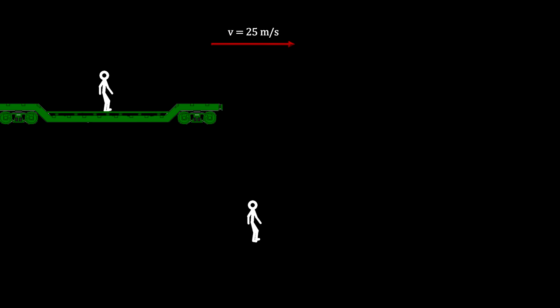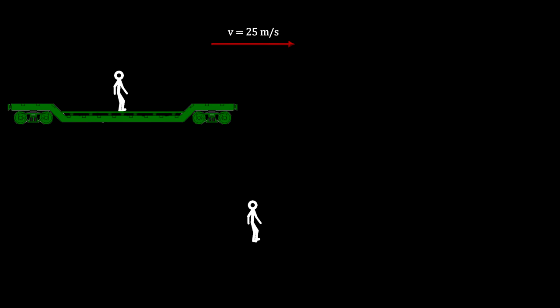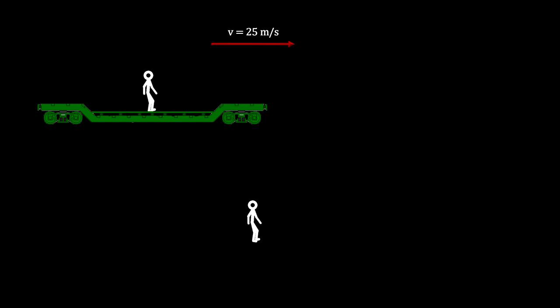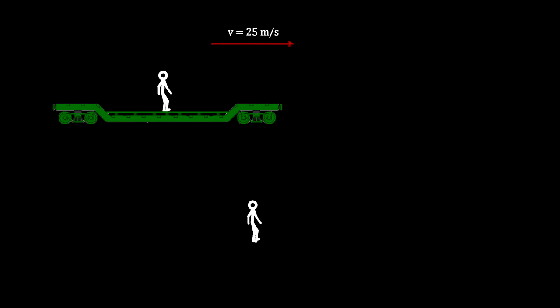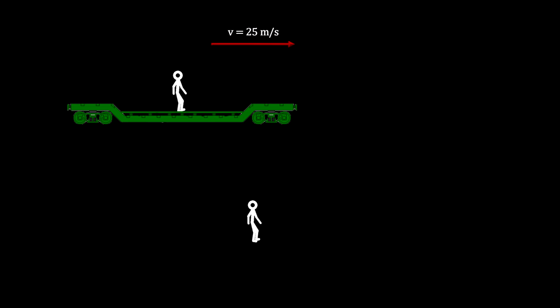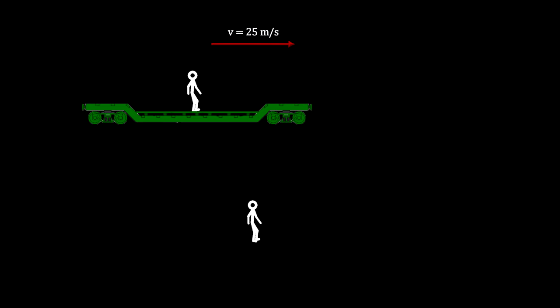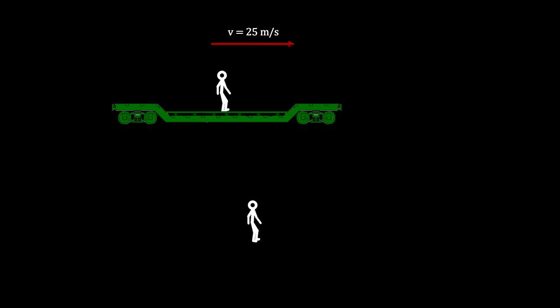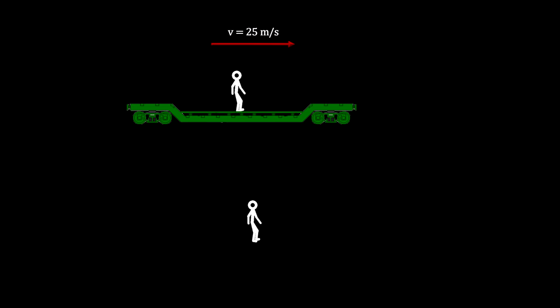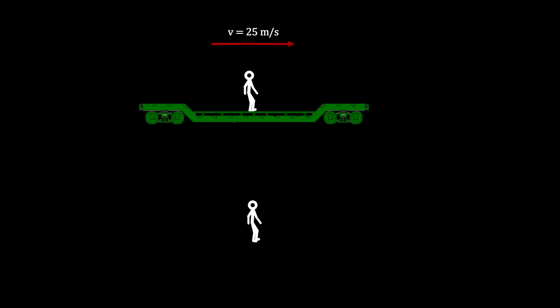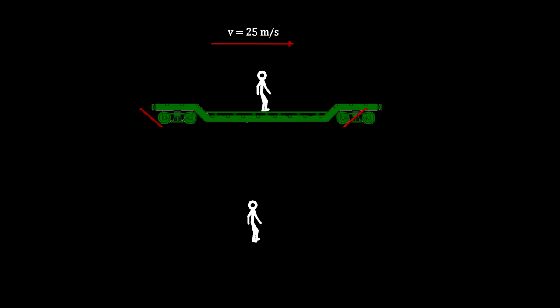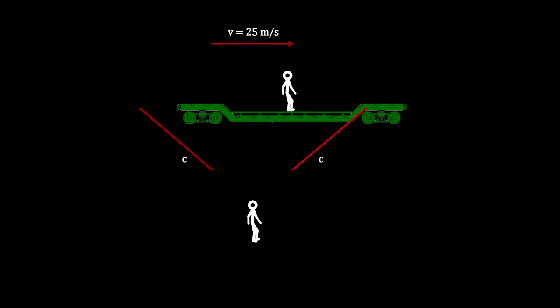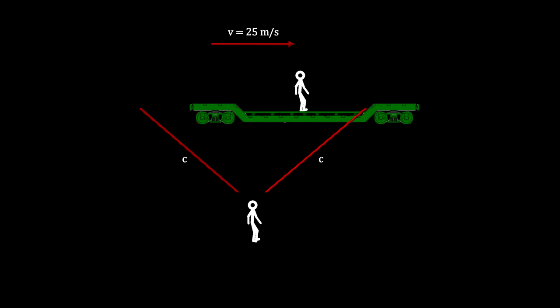To see this, we'll go back to our train example. Here the observer on the train is in the middle of the car, and as he moves past the observer on the ground, lightning strikes the front and back of the train car.